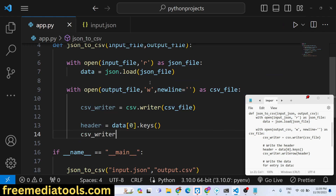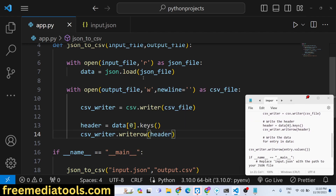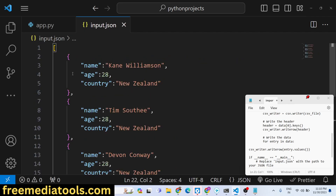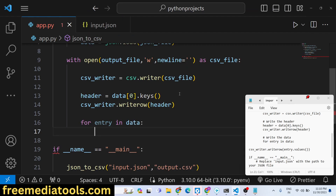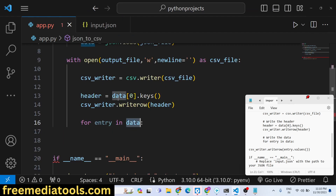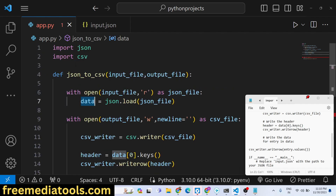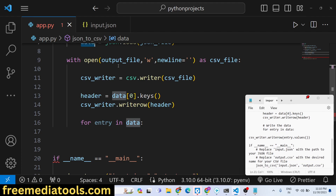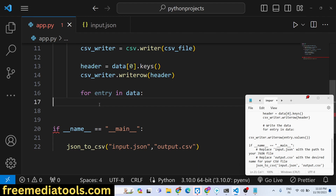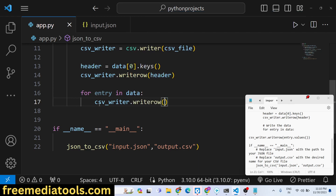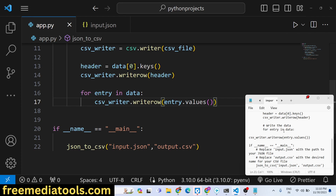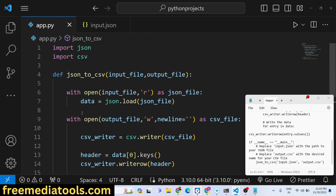We call csv_writer.writerow() to write the header row. Then we use a for loop — for entry in data — to iterate over all the objects extracted from the JSON file. Inside the loop, we call csv_writer.writerow(entry.values()) to write each row. That's all the code you need to write, and your CSV file will be created.